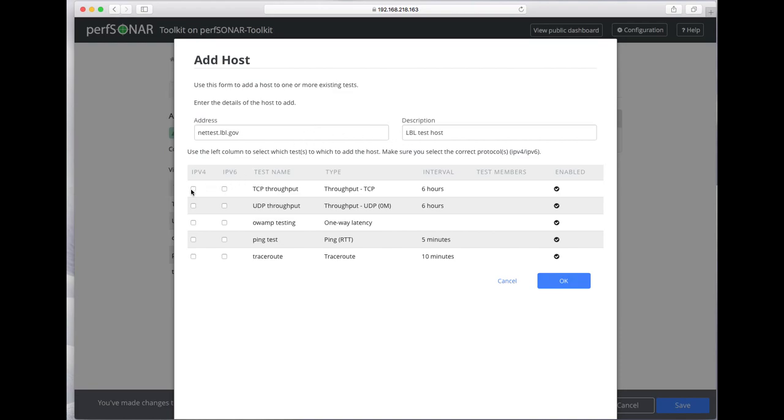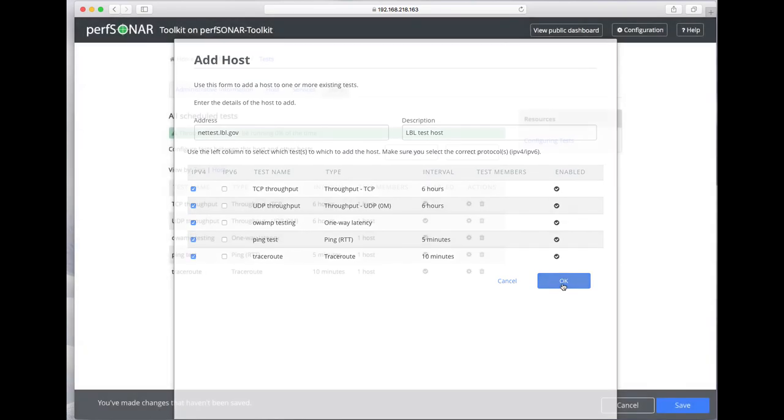IPv4 only, so I can't click on IPv6. Let's add tests, all of the above, to those hosts and hit OK.